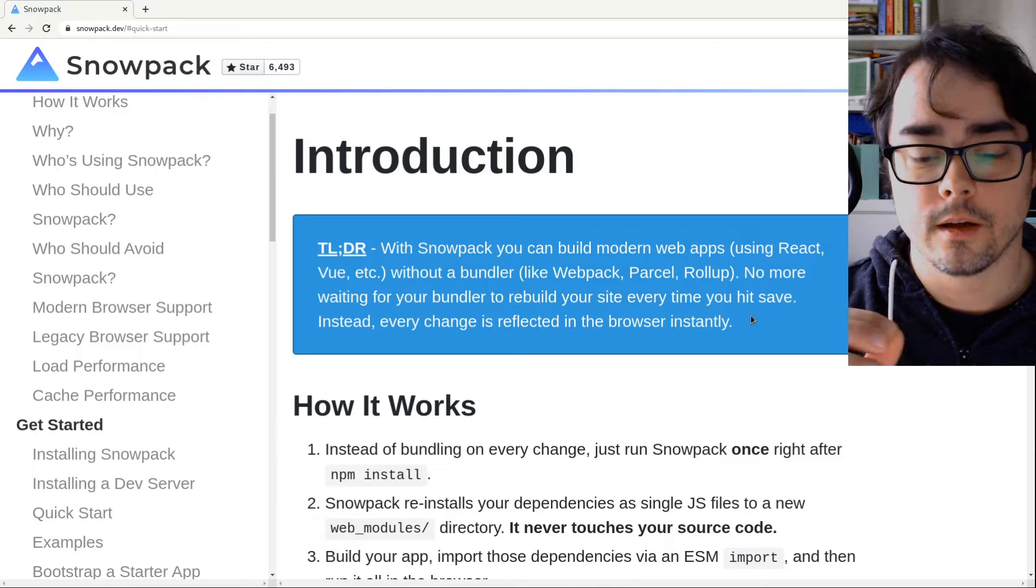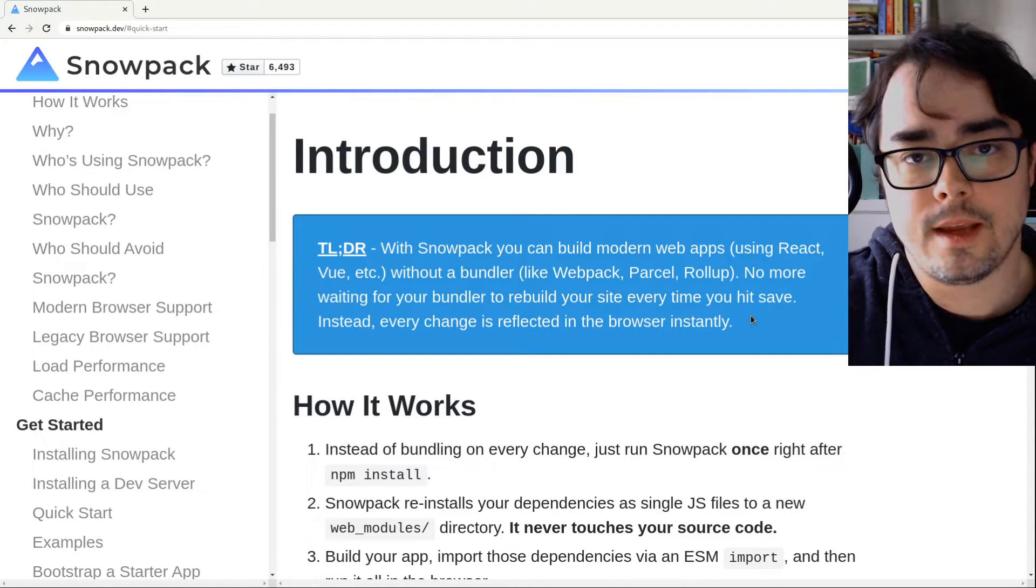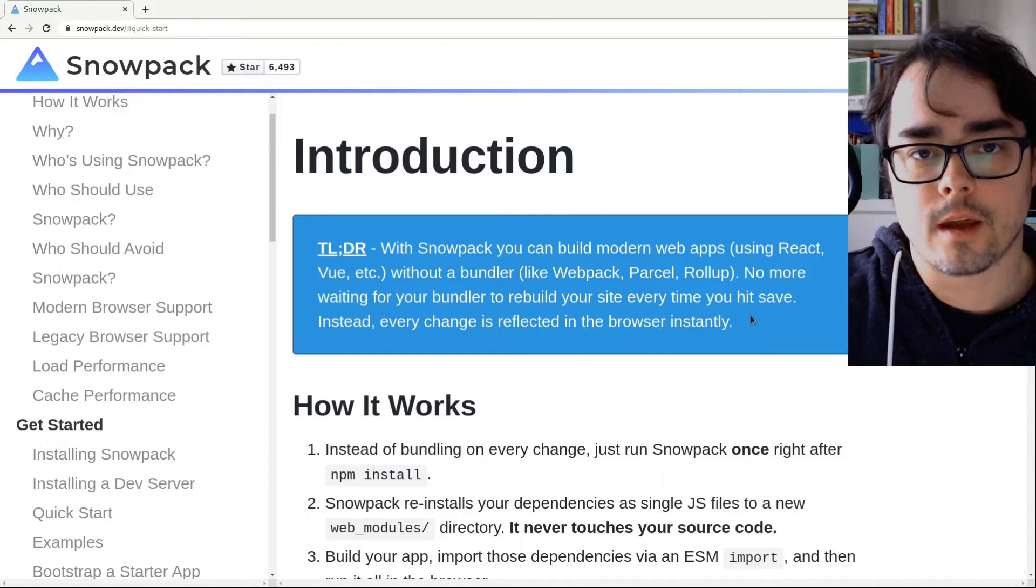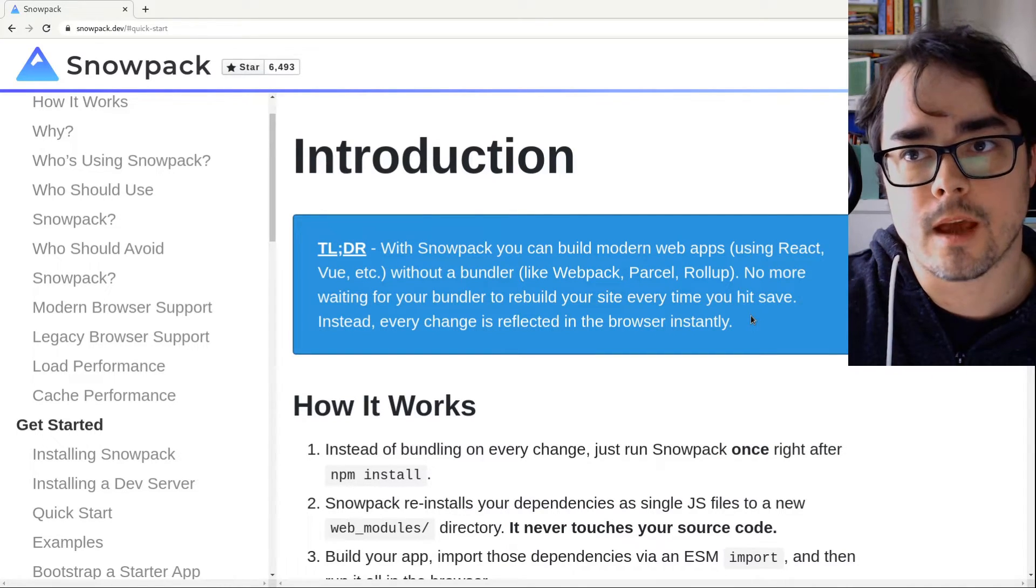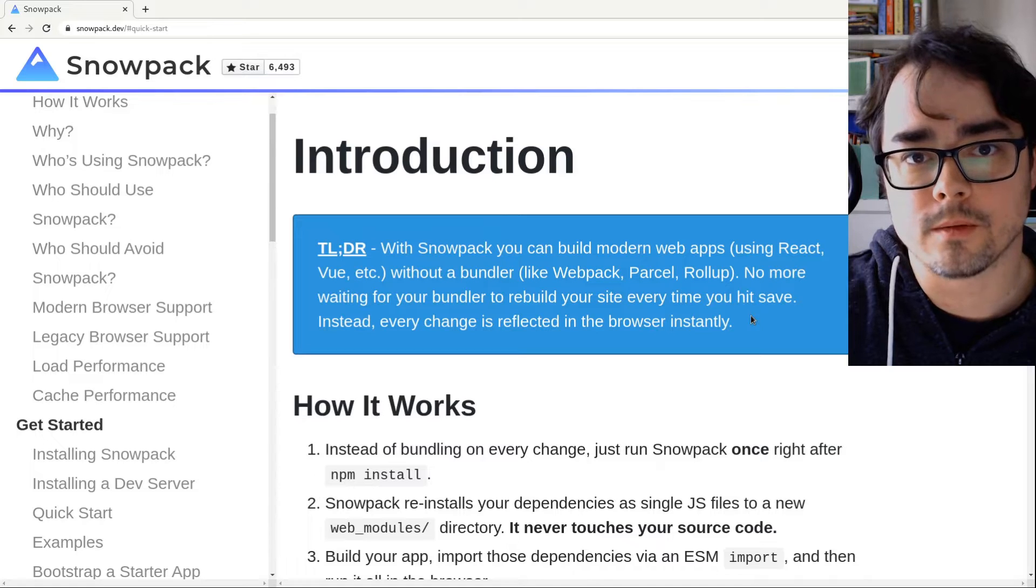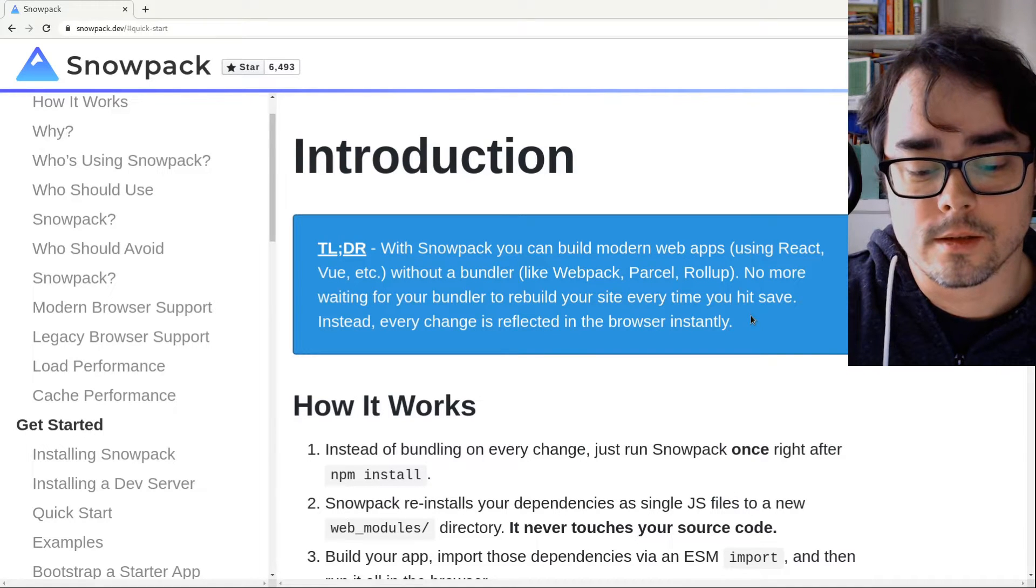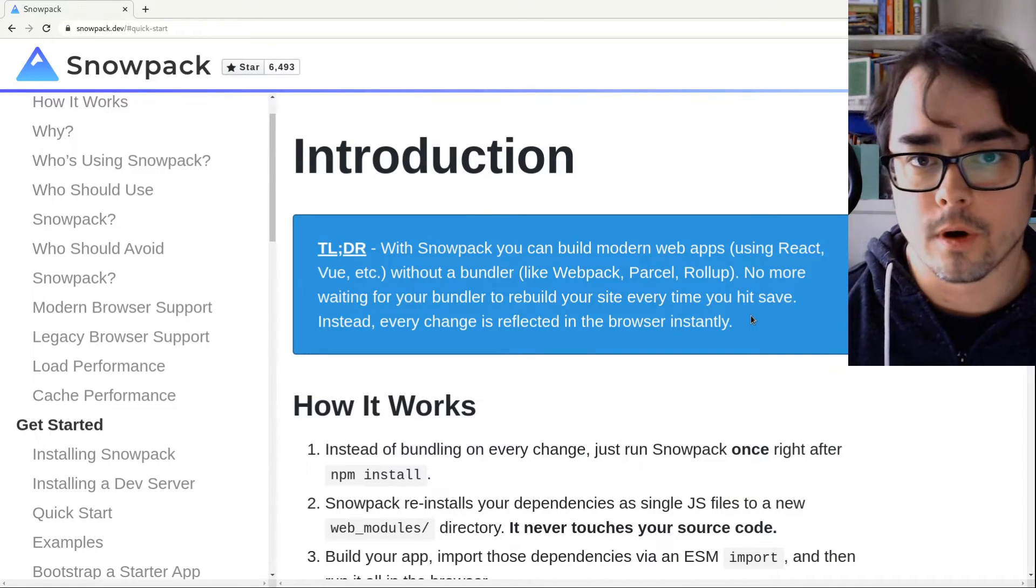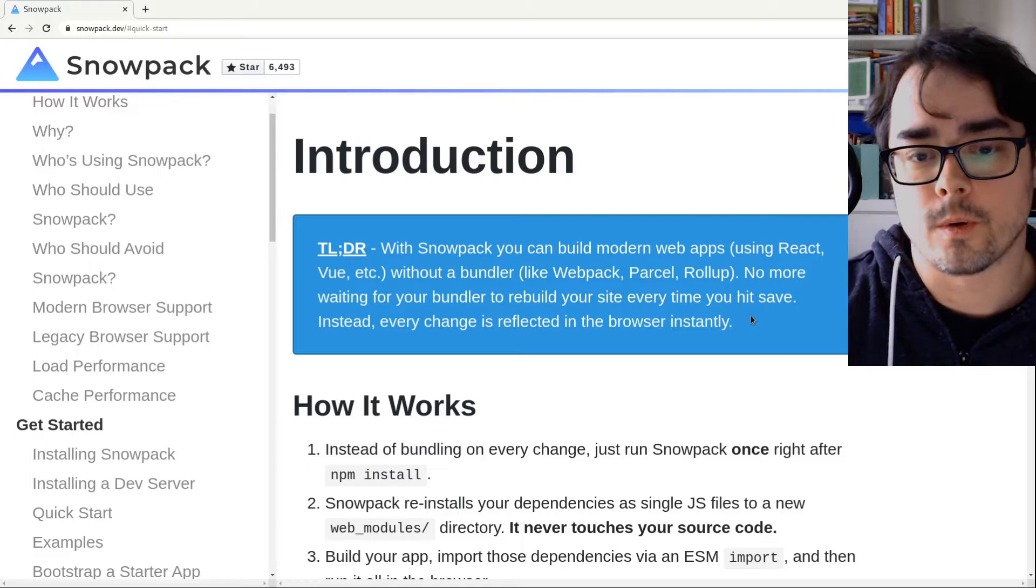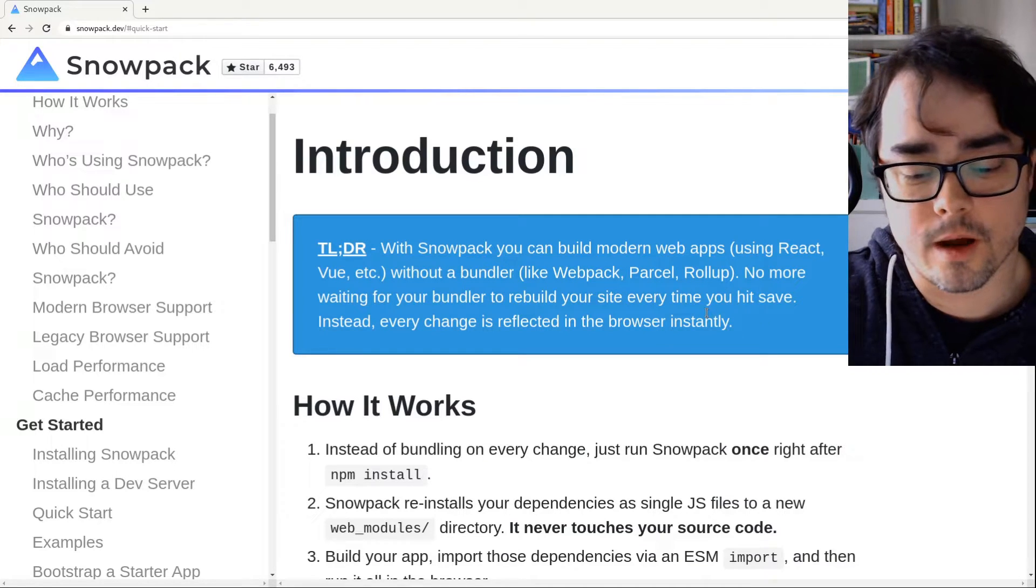So what it's doing, it's using ESM modules in the browser. Because now you can have a script tag with type equals module, and you can import from a URL, and everything kind of works right in the browser.